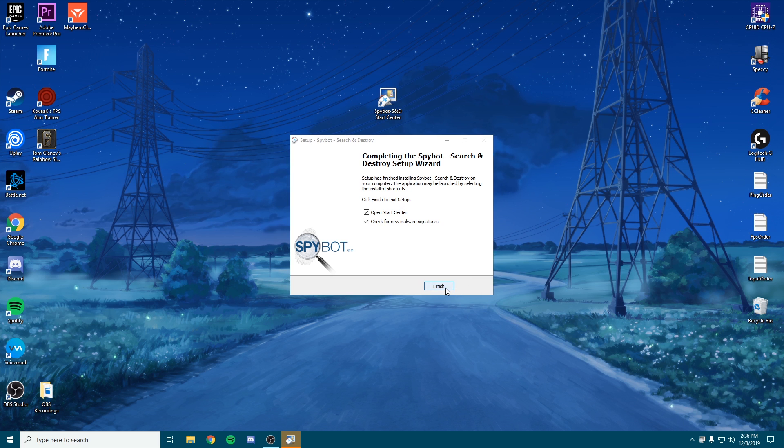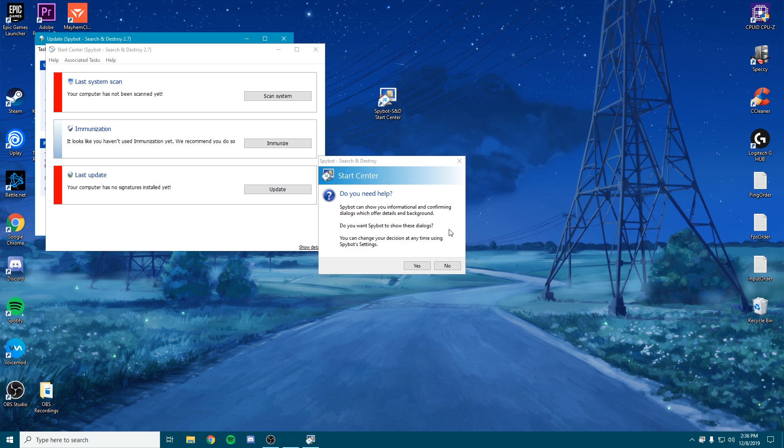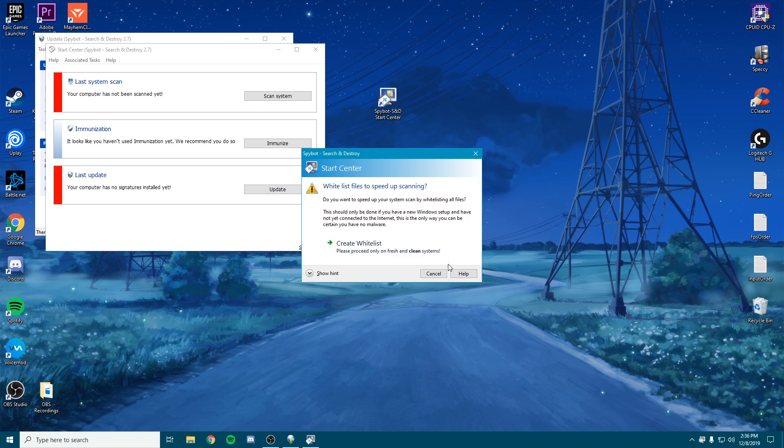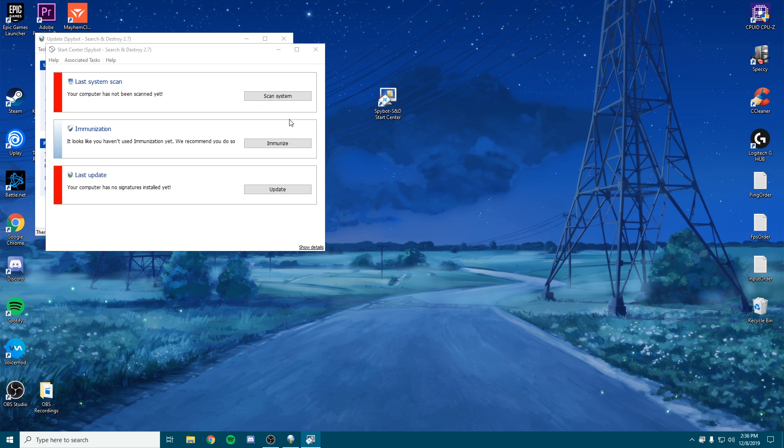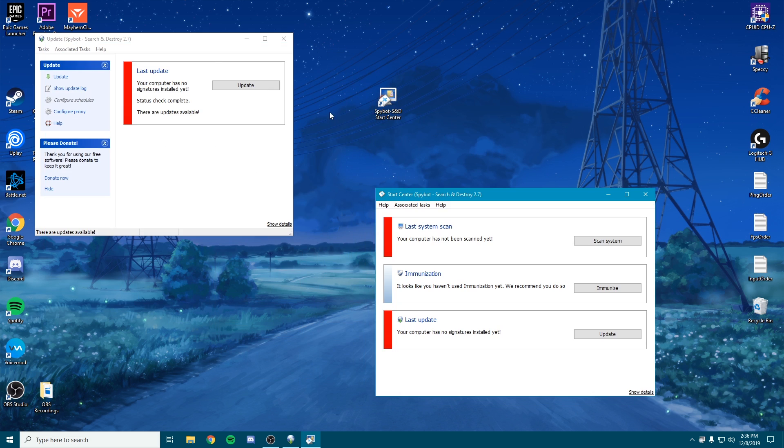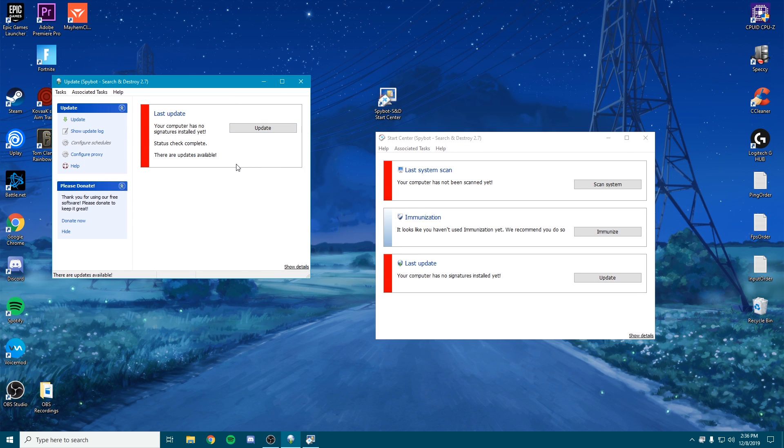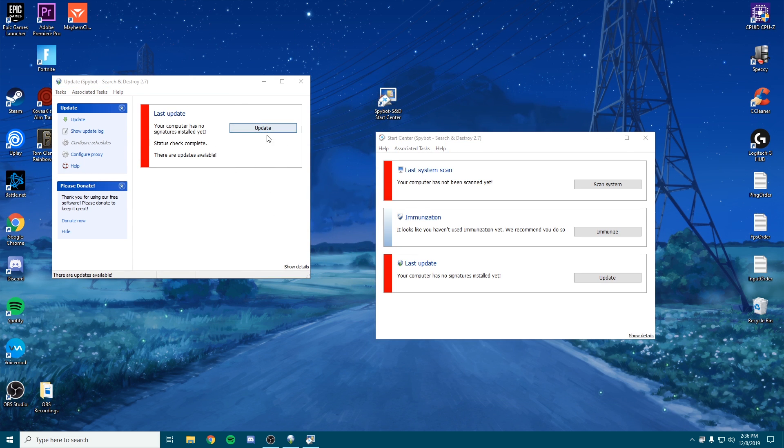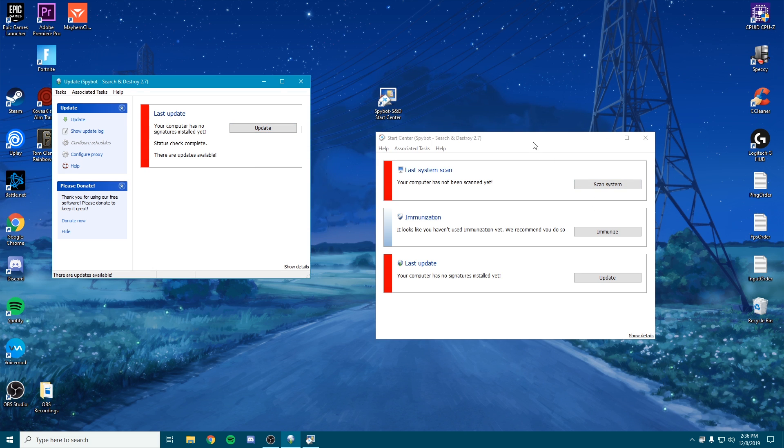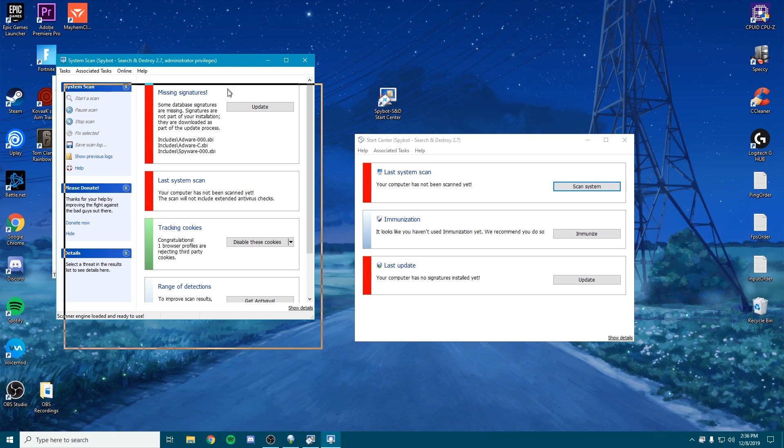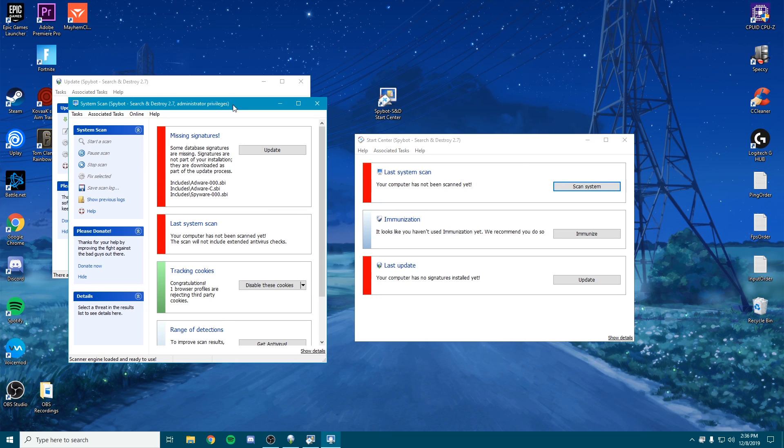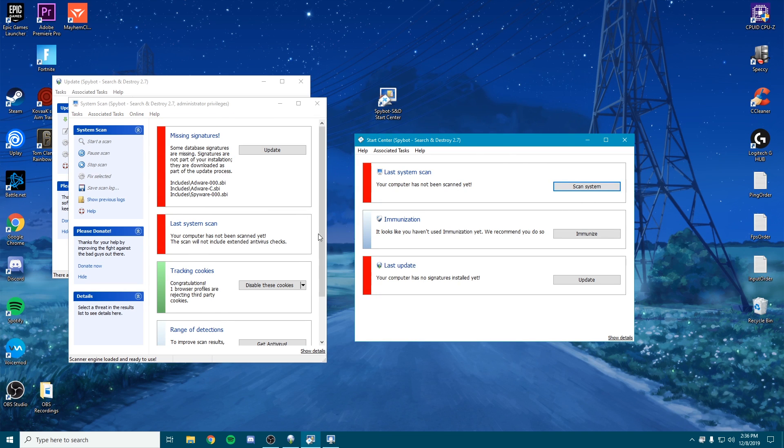We're going to click finish, leave both of those checked. You can click no, I'm going to cancel. Go ahead and check for updates and all that, so we should be good. But we're going to do a system scan, click yes again.